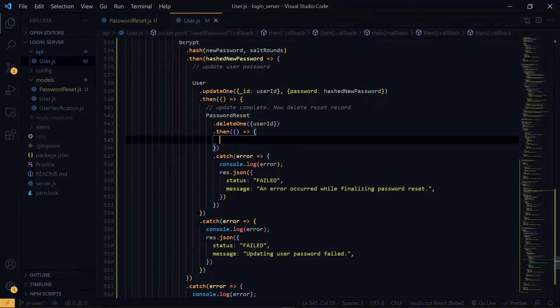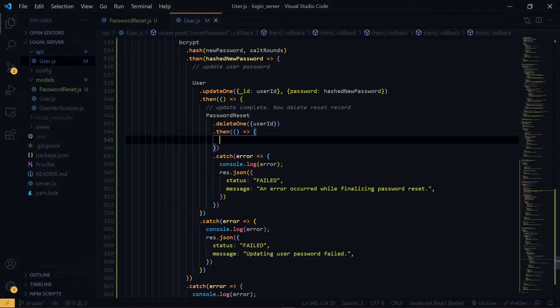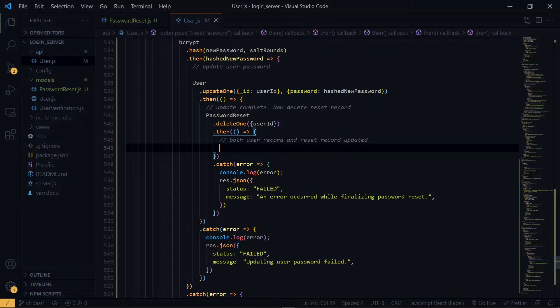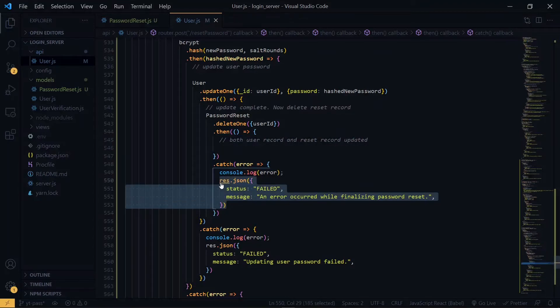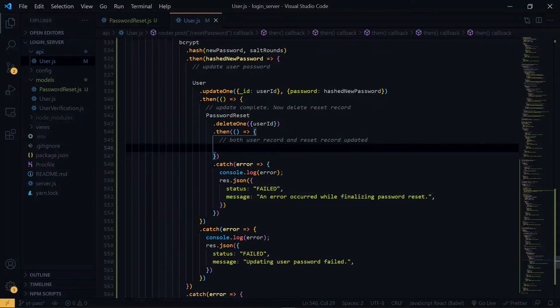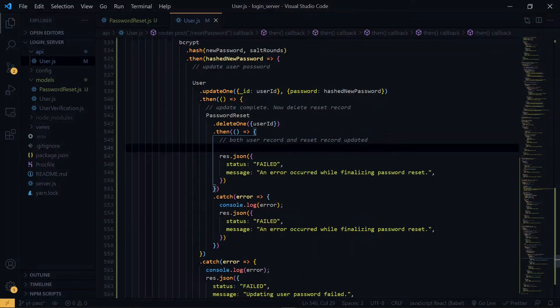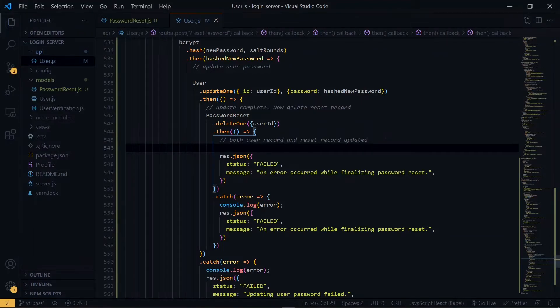Now inside this block, we have successfully updated the user record and also deleted the password reset record. So now at this point, we can actually return a status of success, meaning that we have completed the password reset process.